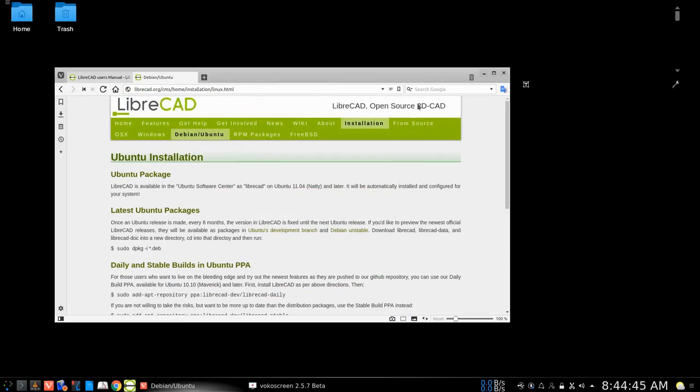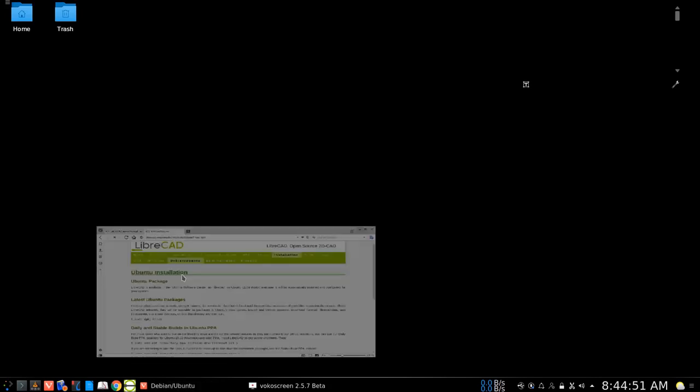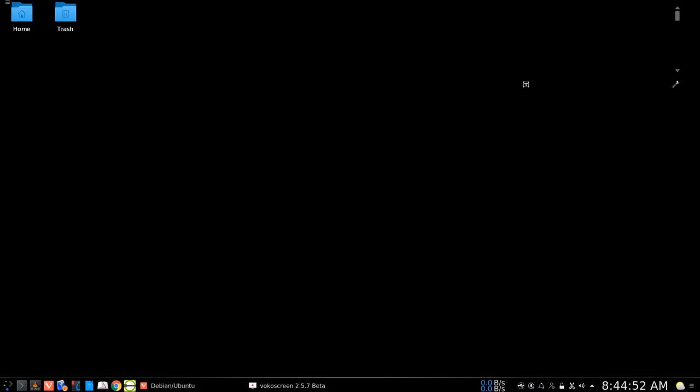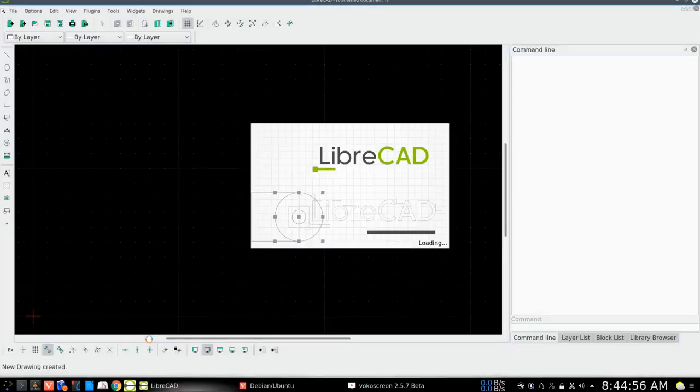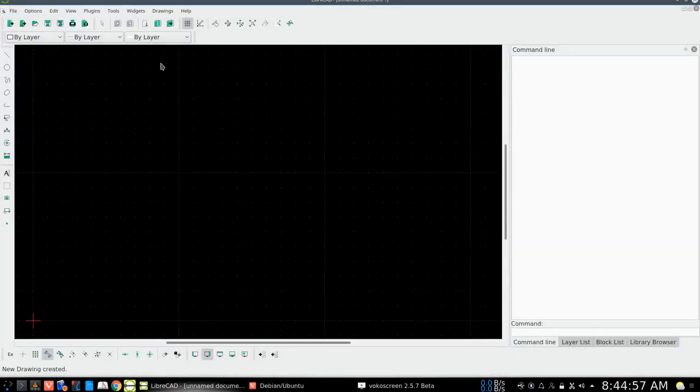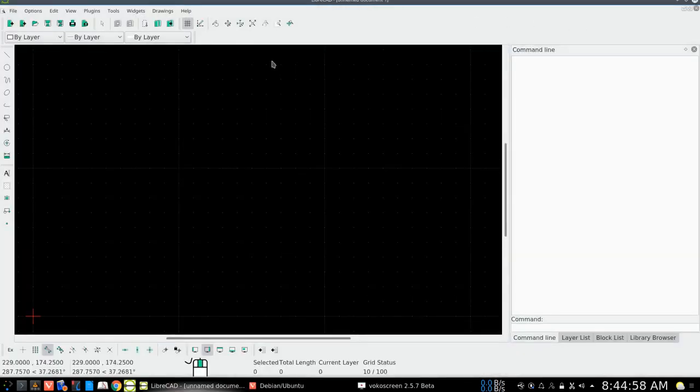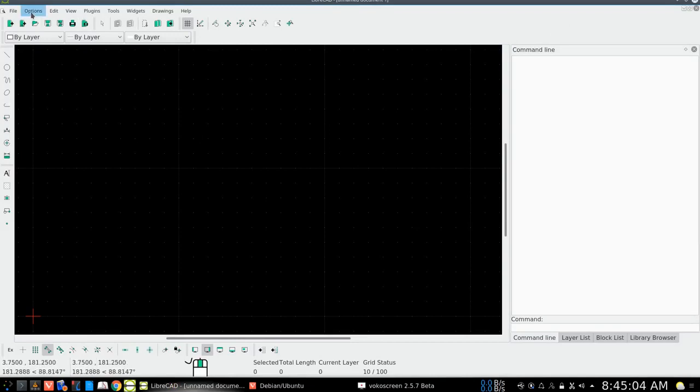So once we get LibreCAD, decide on how we're going to download it and install it. And once it's installed, open it up and we will begin the next tutorial with showing how to set up a drawing.